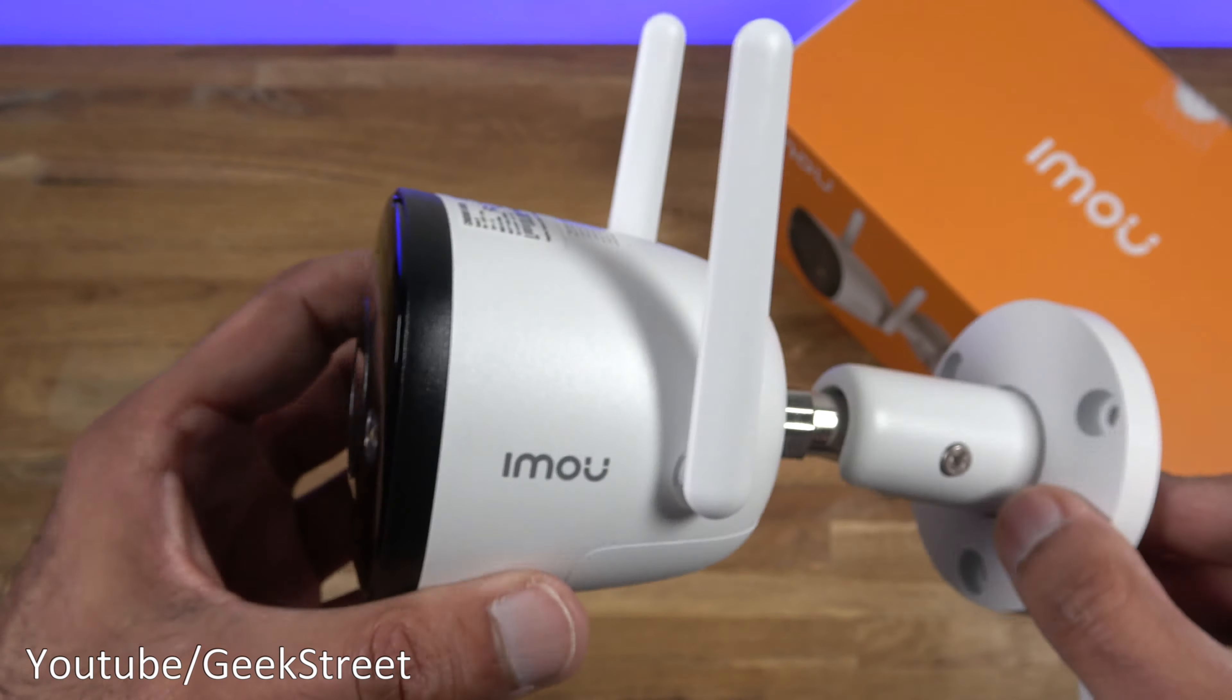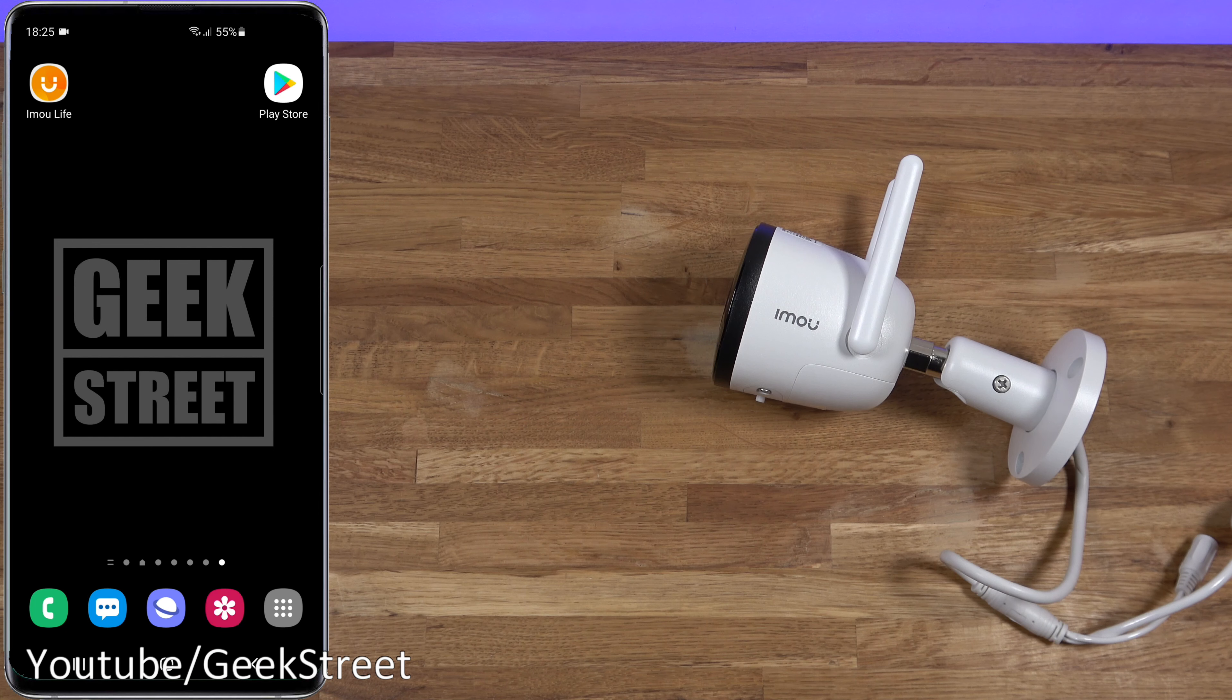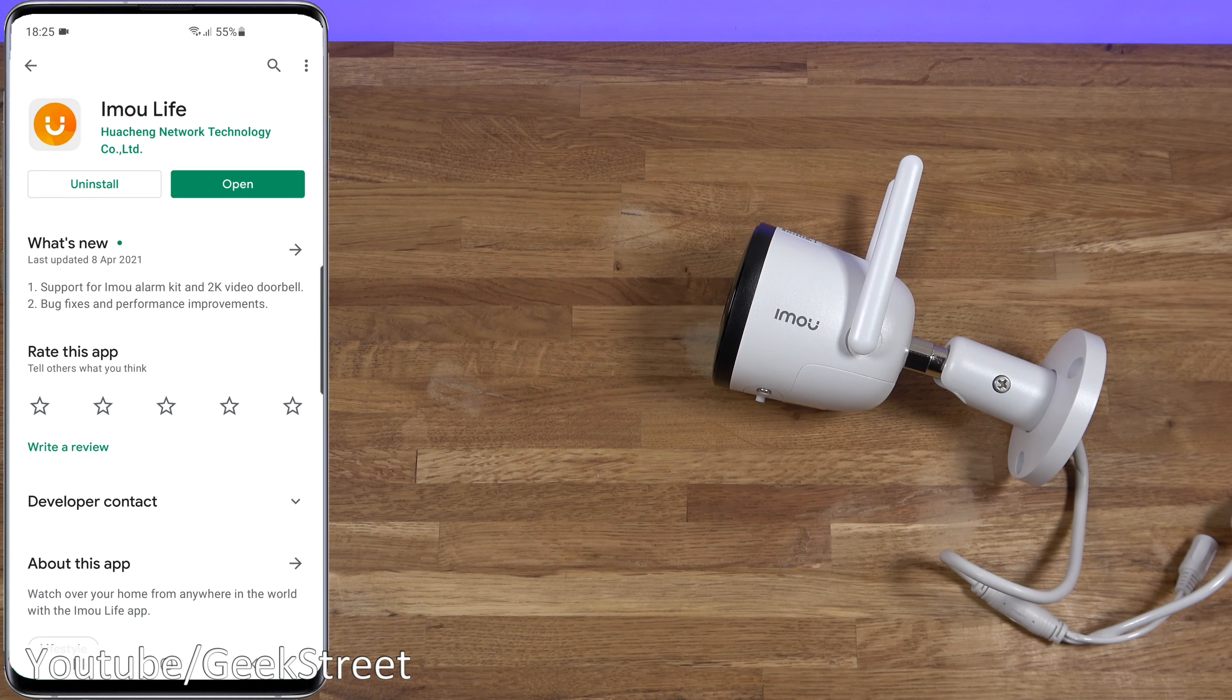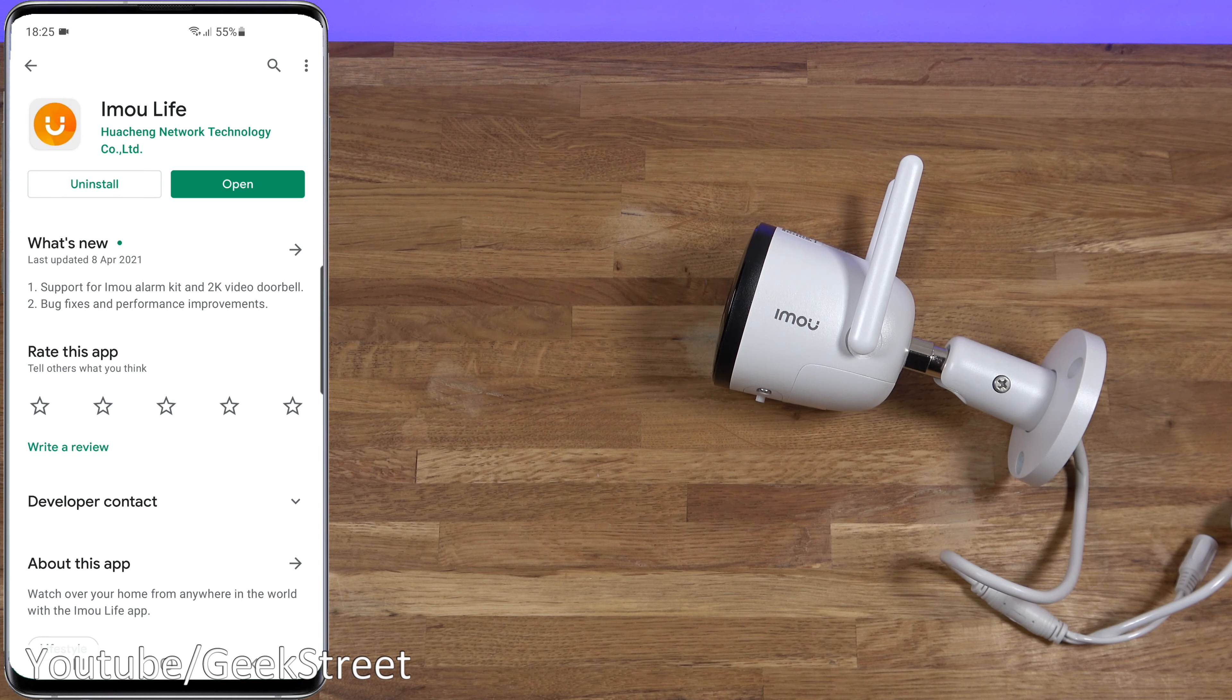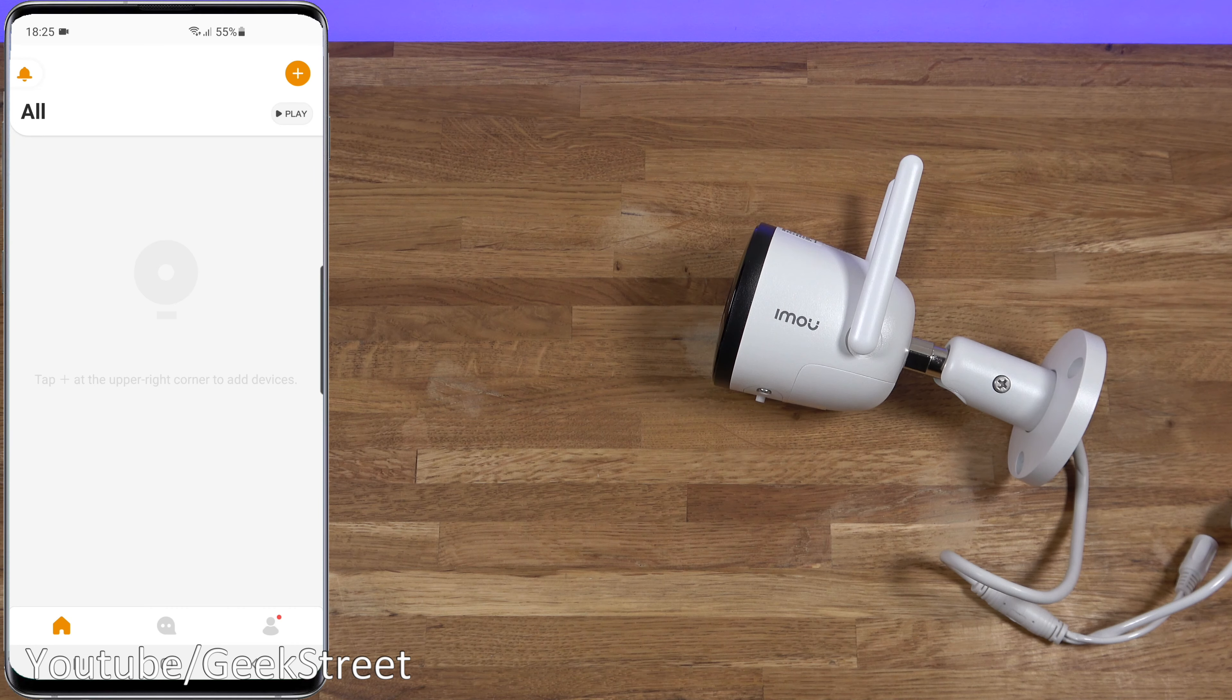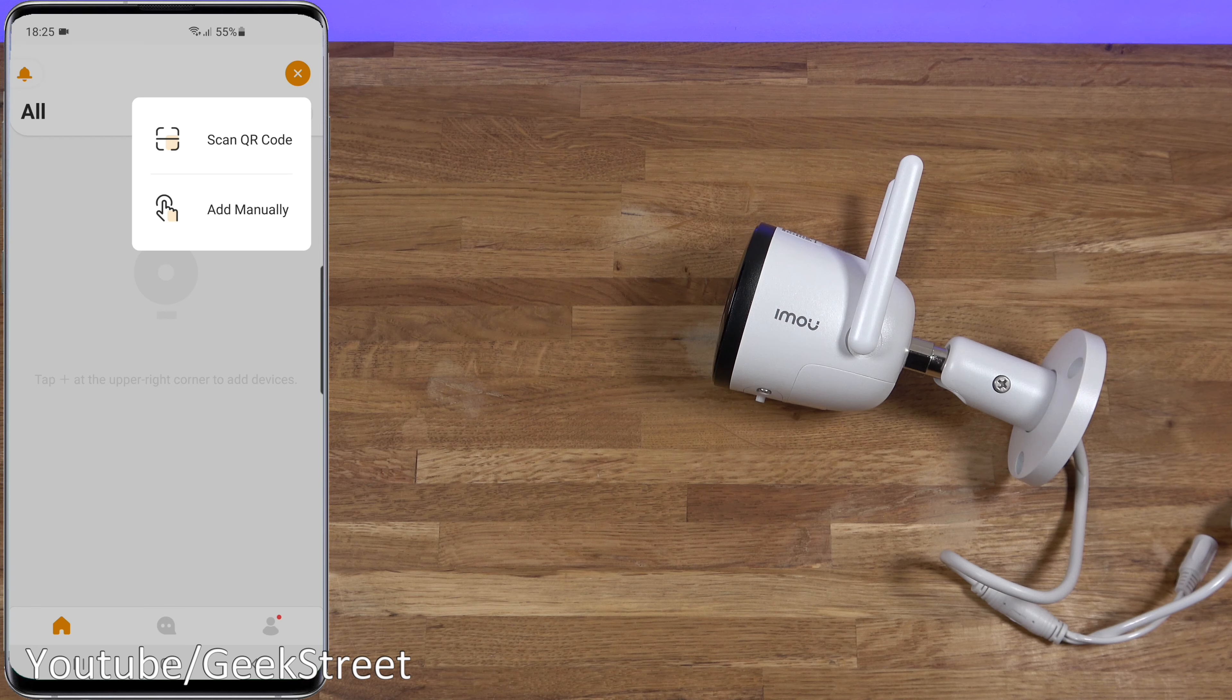First impressions: looks nice and compact and build quality feels good. Let's get this camera set up. I'm on my Android phone. If I go to the Play Store, this is the app you're after: imou Life. I've already got it installed. Standard stuff, you get it installed, register an account, and then let me start it up now. There you go, that's what you're initially presented with.